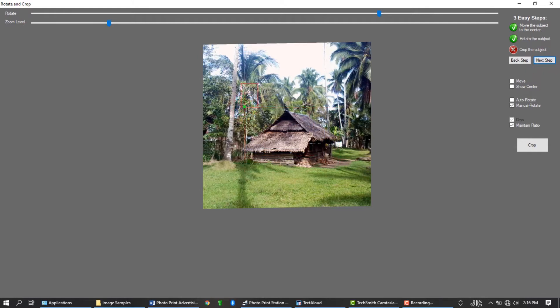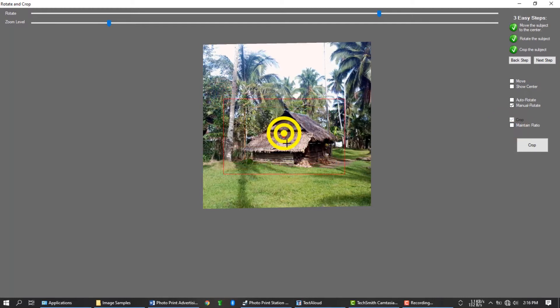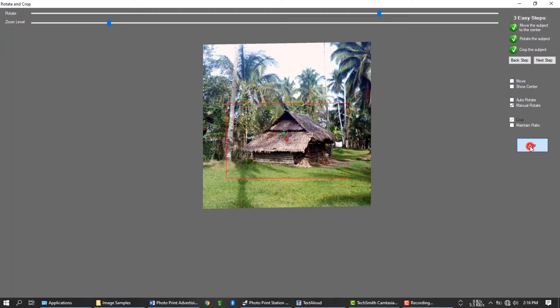Or move the upper slider to rotate the image manually. Once the rotation is ok, press the next step button again. Drag your mouse to draw a rectangle where to crop. You can uncheck this maintain ratio to crop an image to your specific size. Press the crop button to finish.